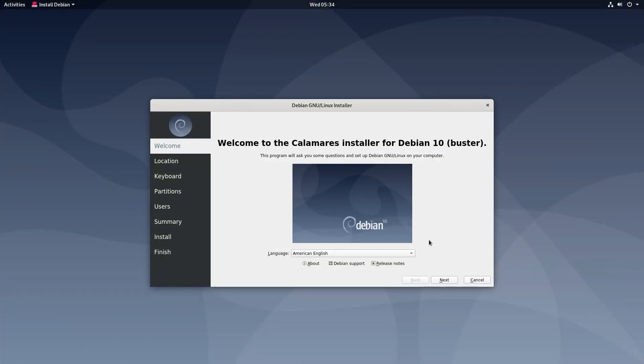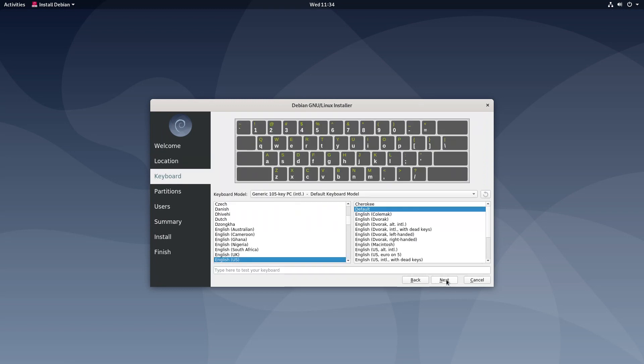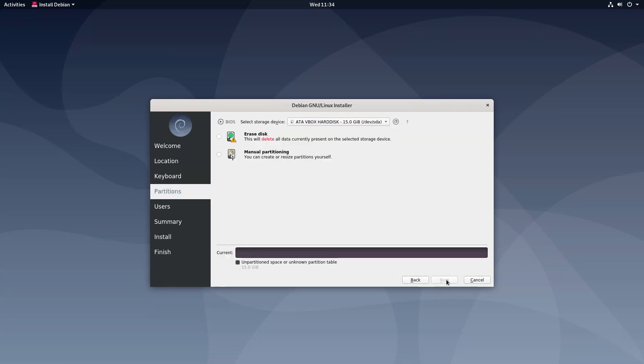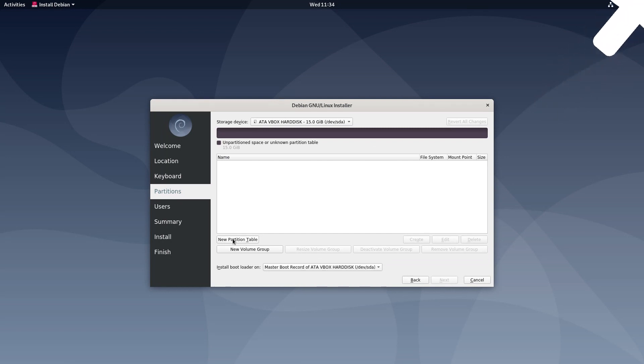Debian 10 also introduces a new installer. The Calamares installer is available in live images only. I am still not sure if it will become the default installer. But it is a great step forward from the old and confusing Debian installer. I give an overview of Debian's Calamares installer in my previous video. Check it out.